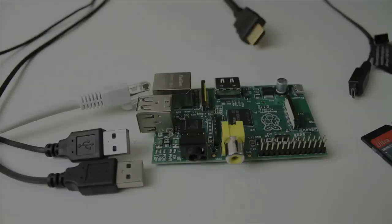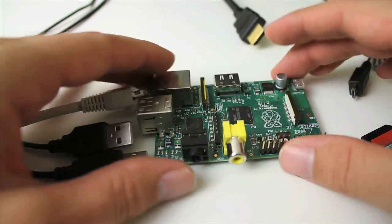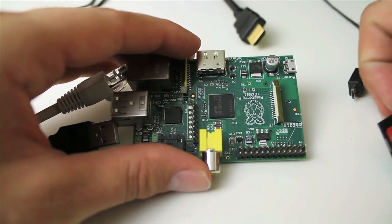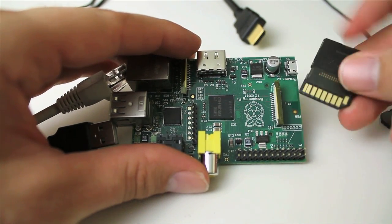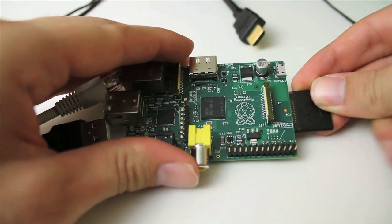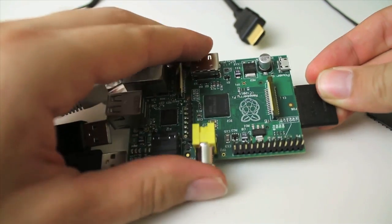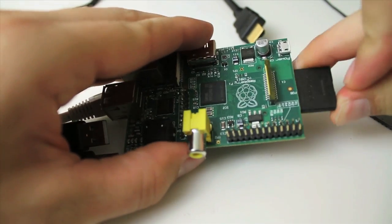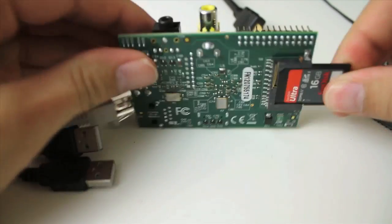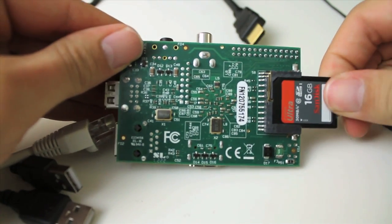So in the last tutorial, we installed the operating system on the SD card. So let's go ahead and insert that SD card into the slot on the underside of the Pi. And the metal contacts for the card should be facing the underside of the board like this.